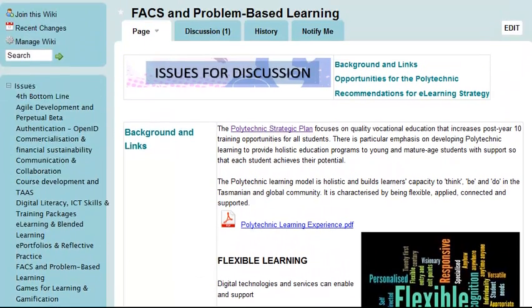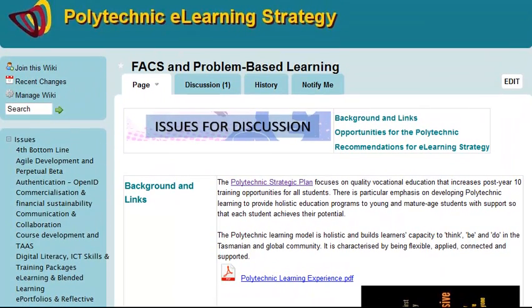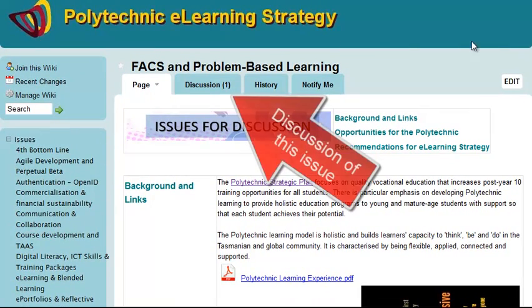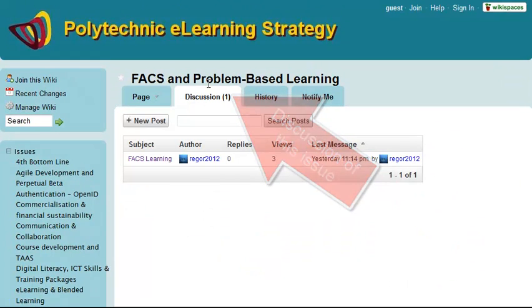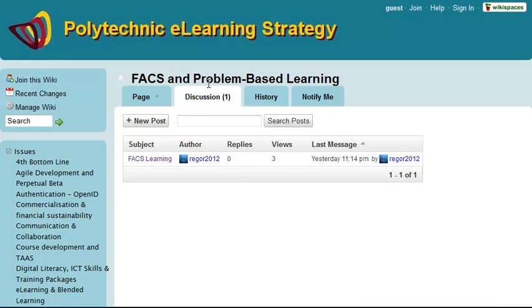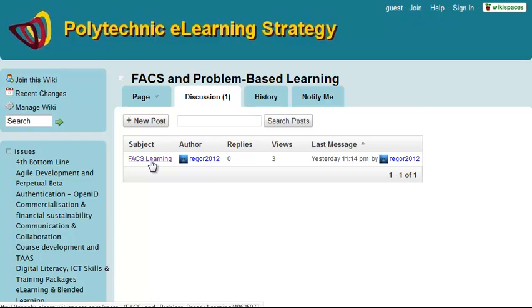you'll see an Introduction, Background, and for this page there is Discussion. So in this case there's one subject; I can click on the link or I can add a new subject.